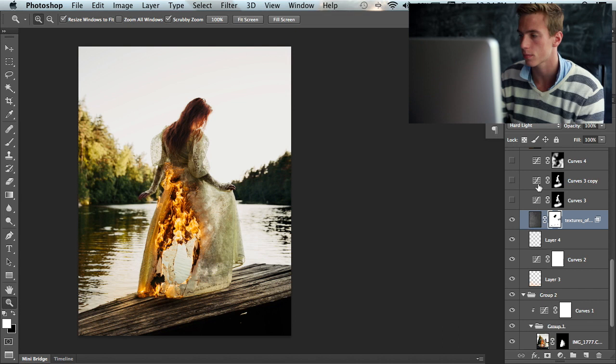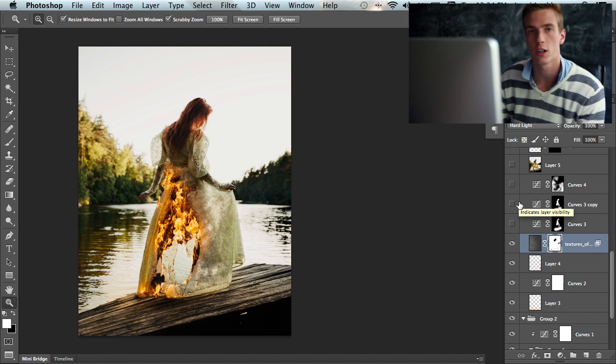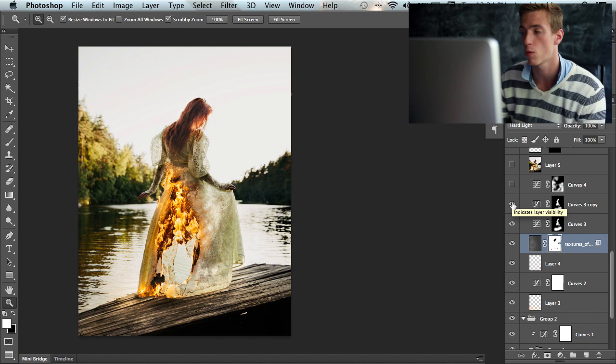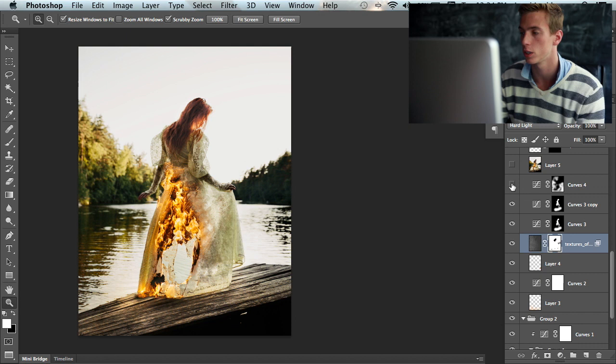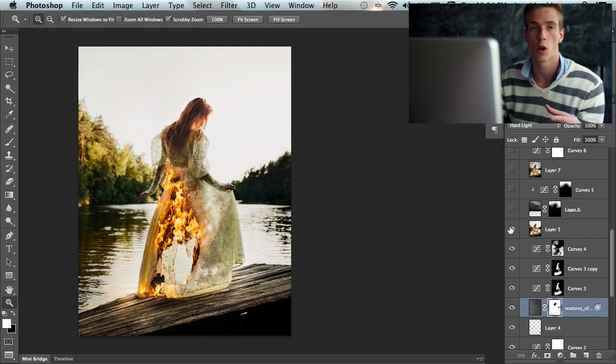Then after that I have three curves adjustment layers that are kind of just the first dodge and burn layers. I'm highlighting some of the areas that I want people to focus more at and then darkening down the areas that I don't want people to look at that much. Then I have a stamp visible layer just to bring it all back together and continue.